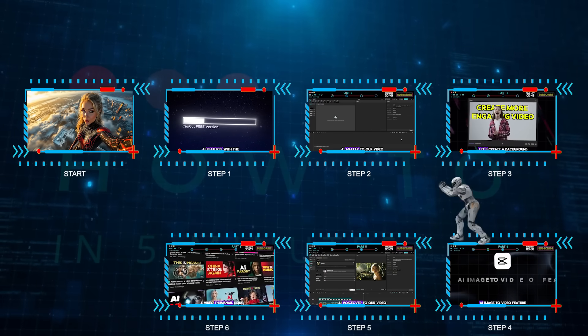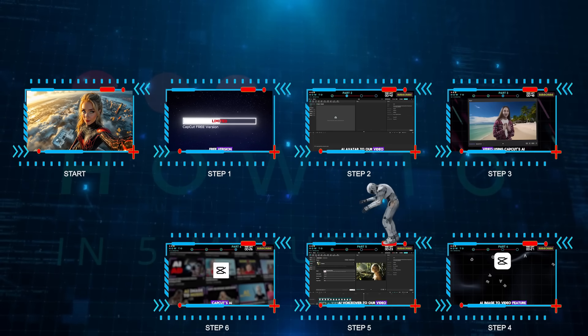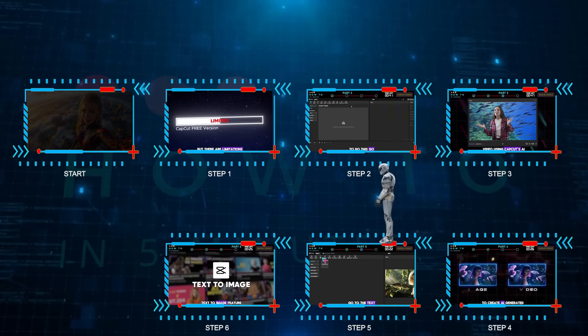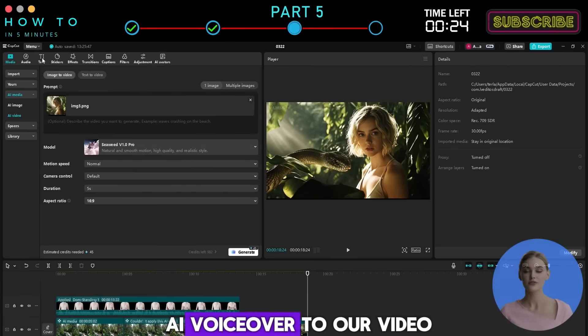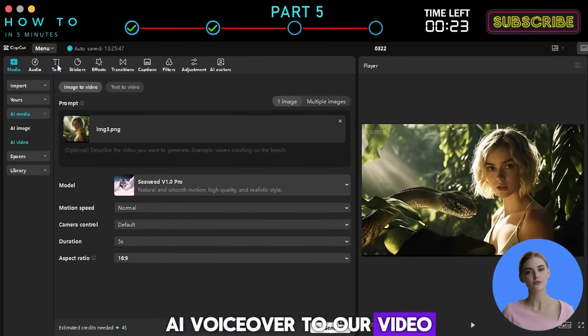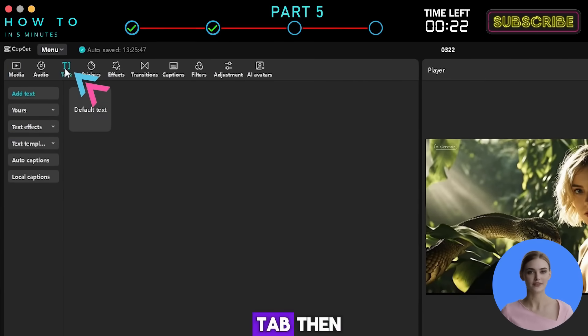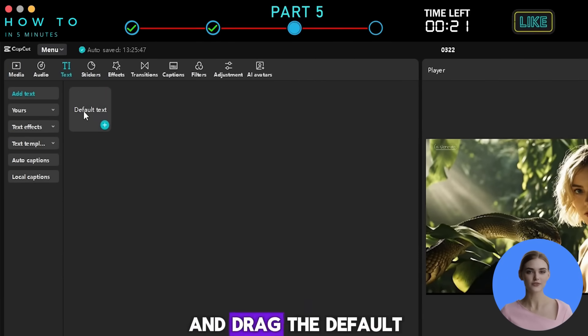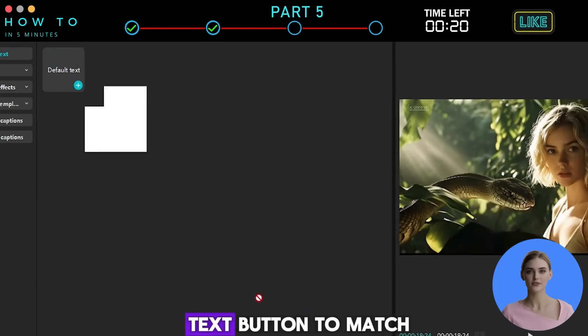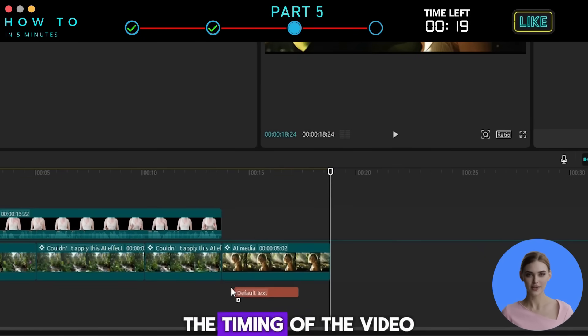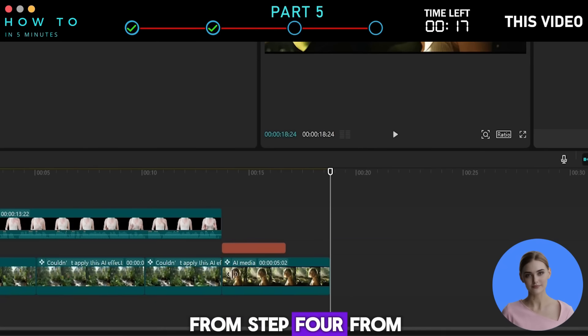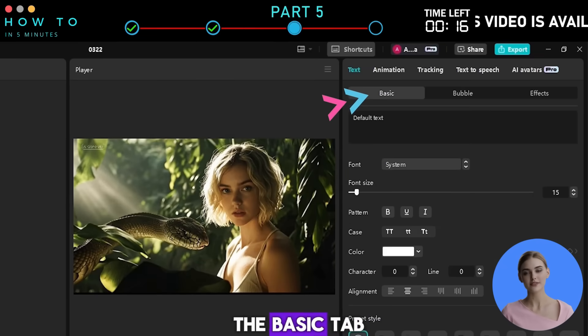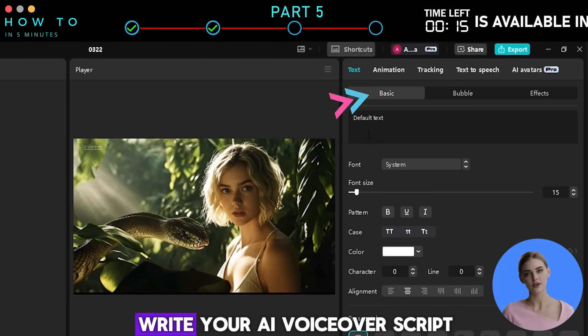Step 5: CapCut AI Text-to-Speech. Now, let's add an AI voiceover to our video. Go to the Text tab, then click and drag the default text button to match the timing of the video from Step 4. From the Basic tab, write your AI voiceover script.